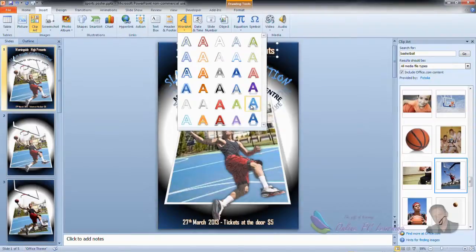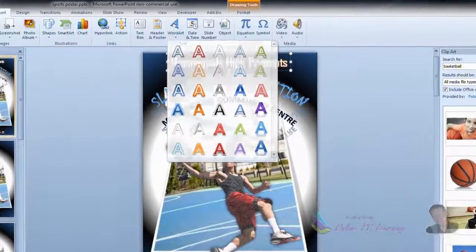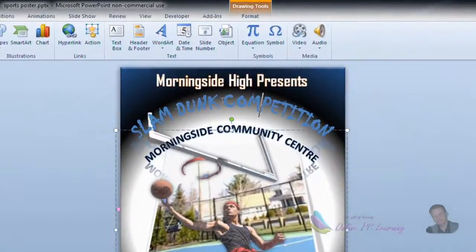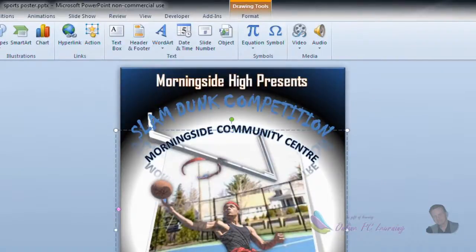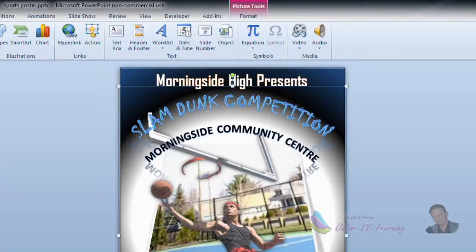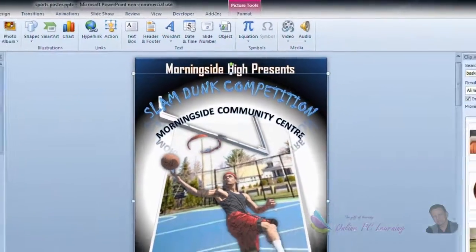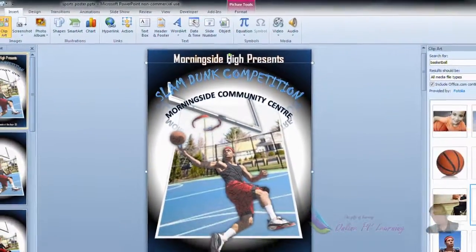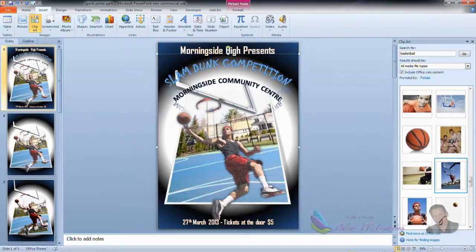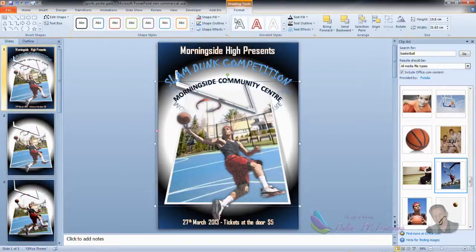Now I've put an effect in here with this word art. I've used a text called Chiller, I thought it was rather cool, I thought it would appeal to the young. Slam Dunk Competition is done in Chiller, and then I've put some text underneath it in the same word art frame but changed the font so that it's going to stand out. Morningside Community Center. And we've given it an arc. Now how do we get that arc?